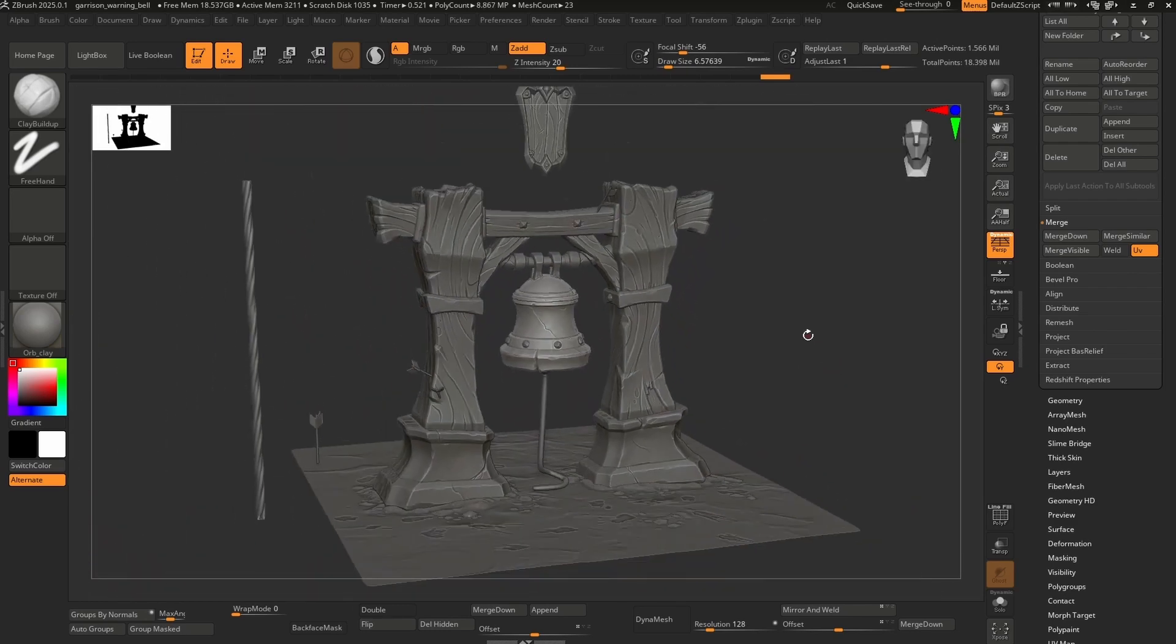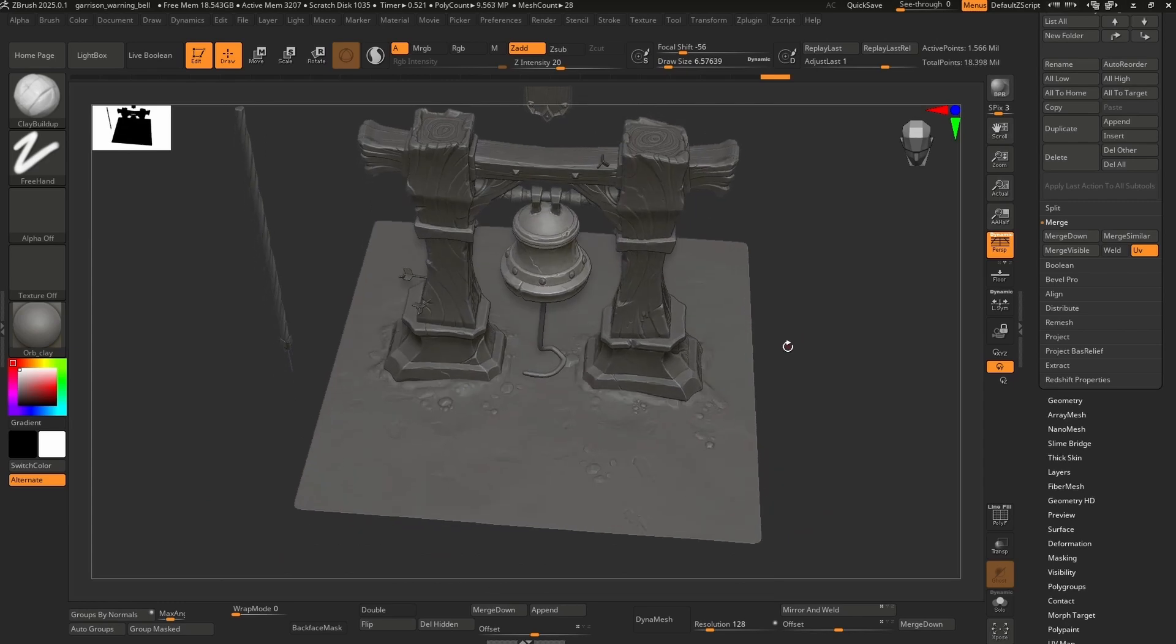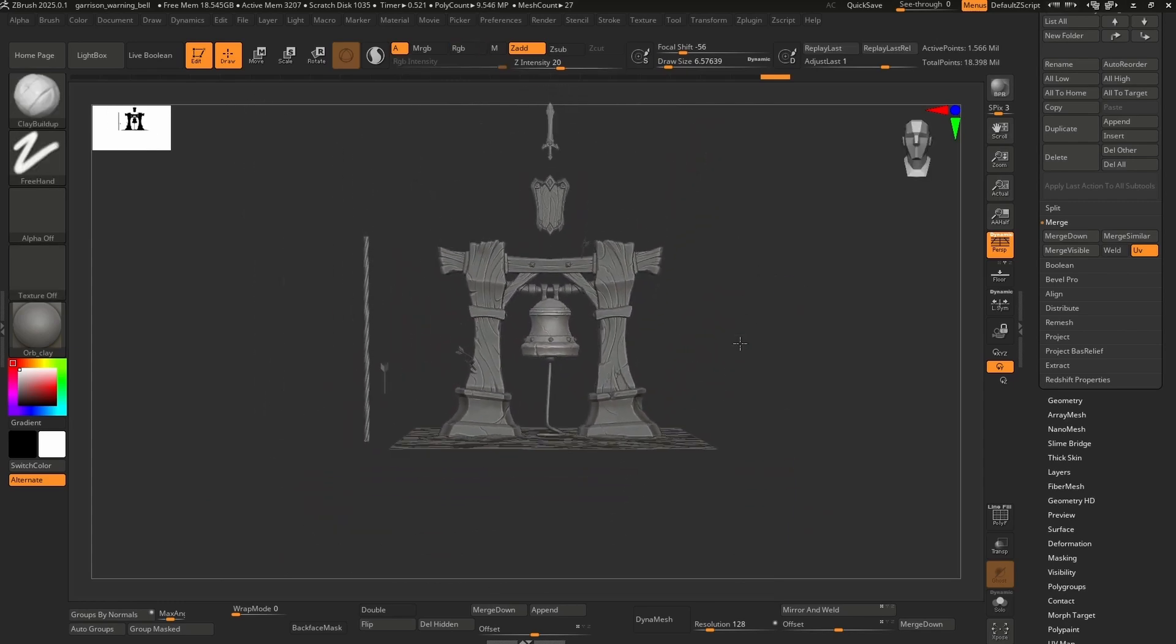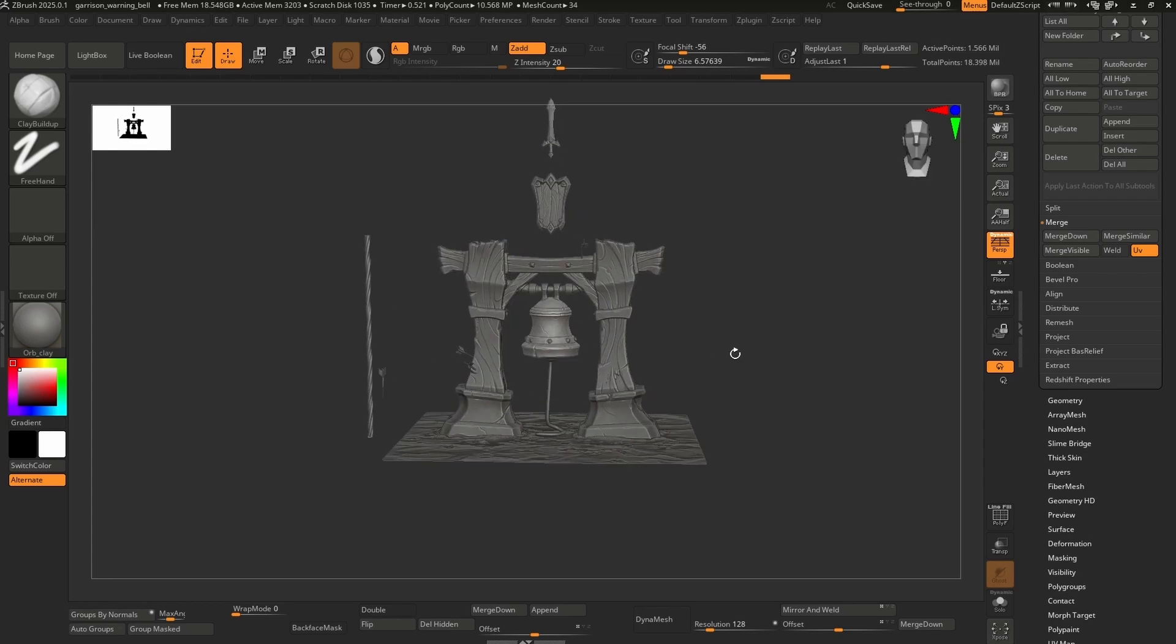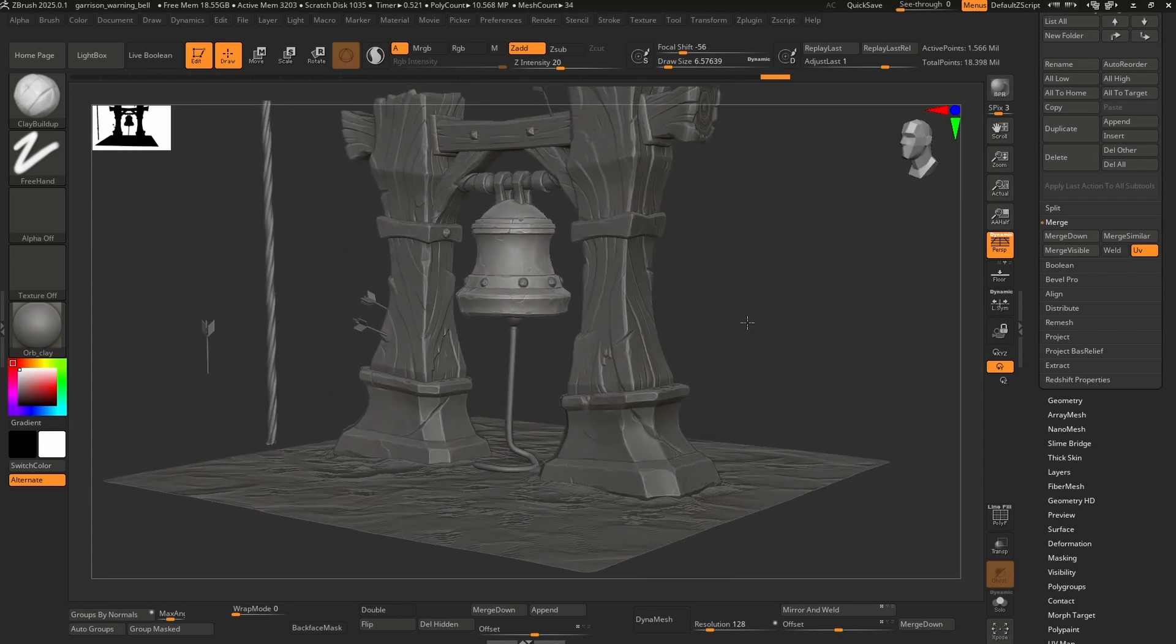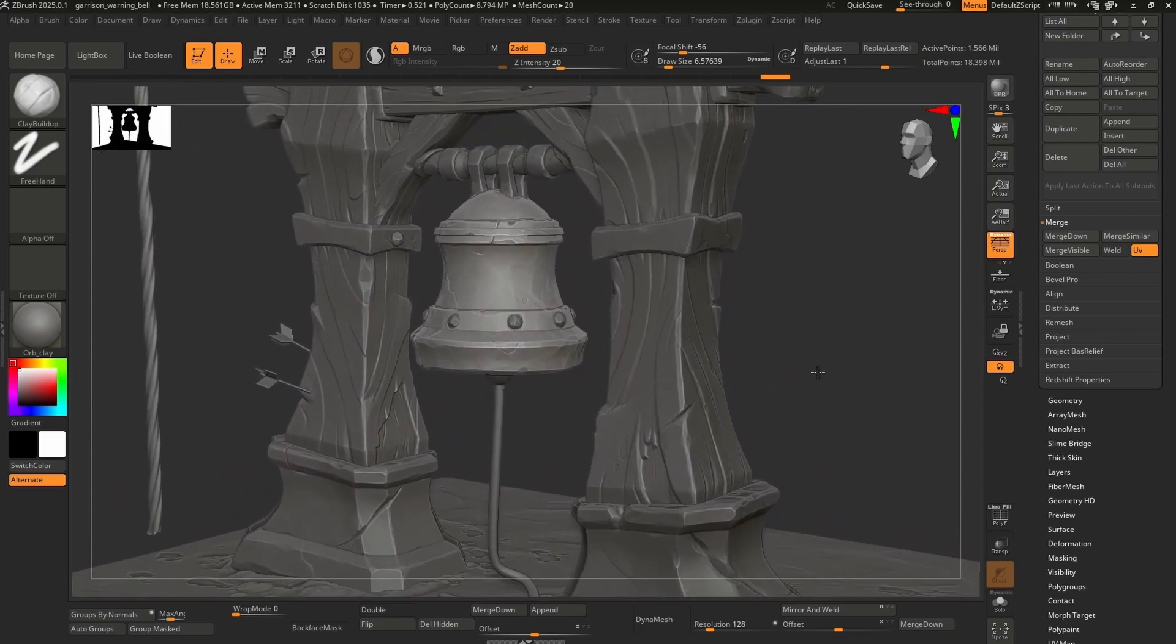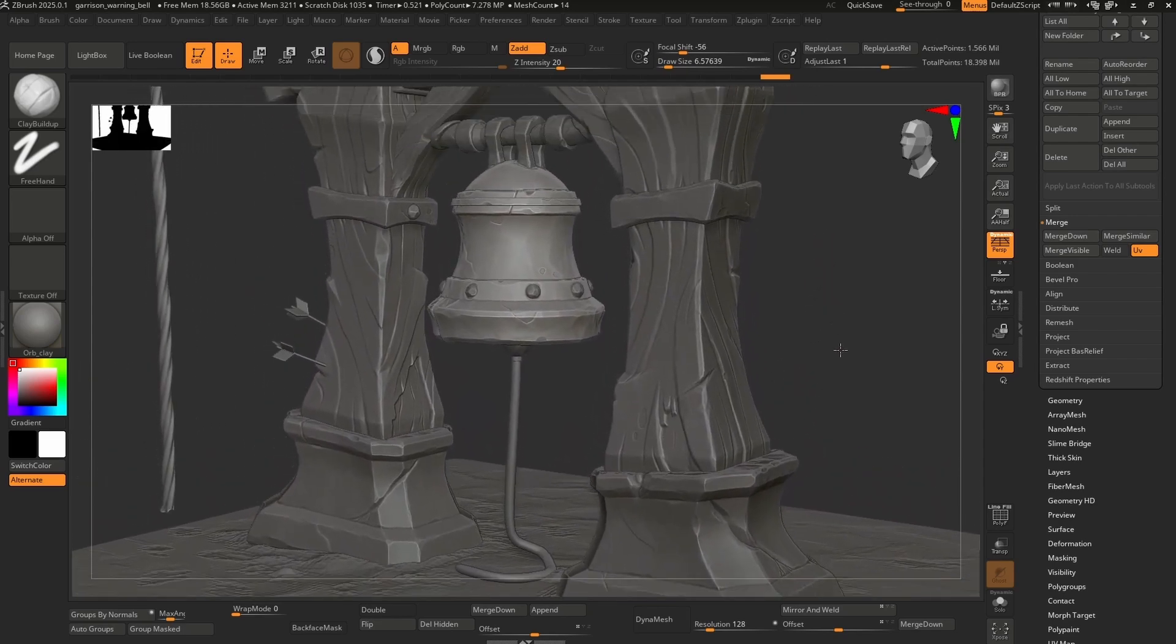I wanted the bell to feel really heavy, and the wooden structure to feel massive. Once I had some initial nice curvature to the pieces, I could get a sense of how to balance the volumes and find some harmony in the scene as a whole. Using lattice tools can be a great way of quickly changing the bigger shapes, and I wanted to make sure that the structure felt firmly planted in the ground.